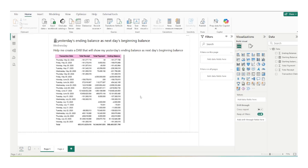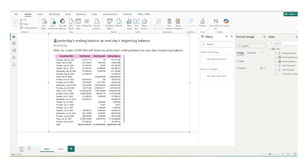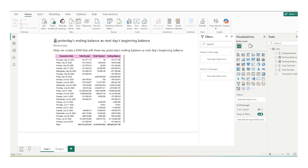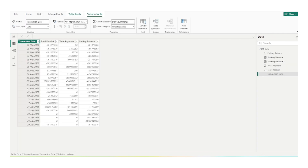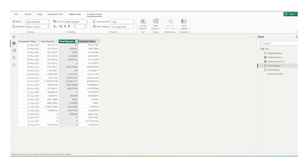So this is going to be an interesting one. The question is: yesterday's ending balance as next day's beginning balance. We have to create a DAX that will show the yesterday's ending balance as next day's beginning balance. So suppose this is my dataset where I'm having transaction date, total receipt, total payment, and one column for ending balance.